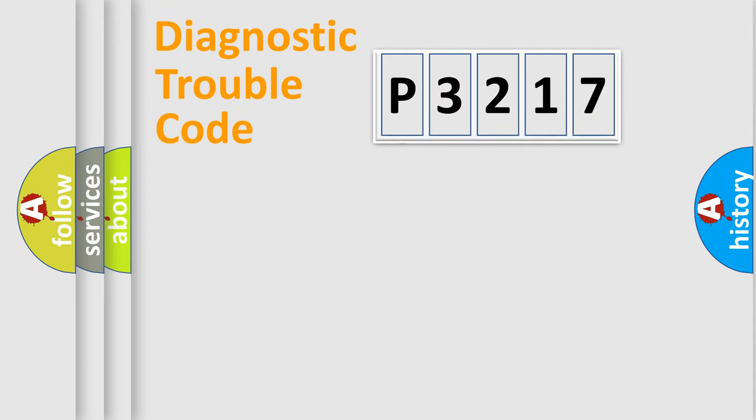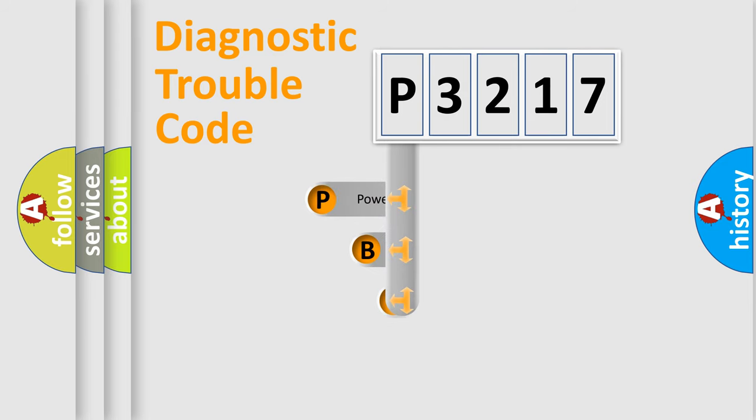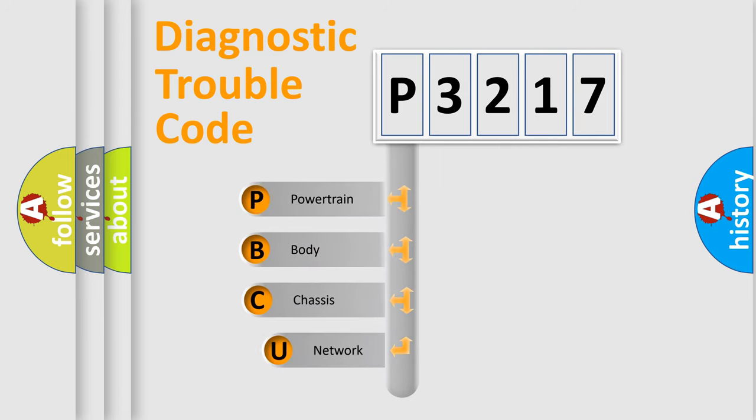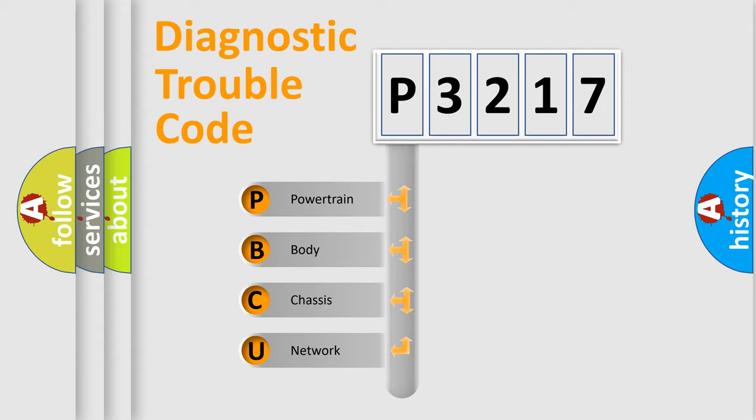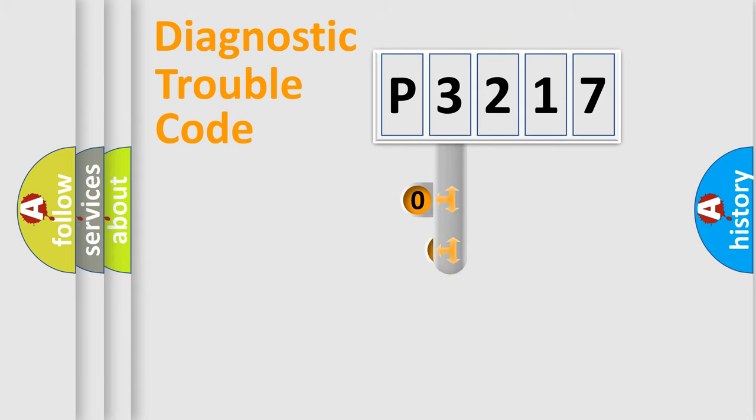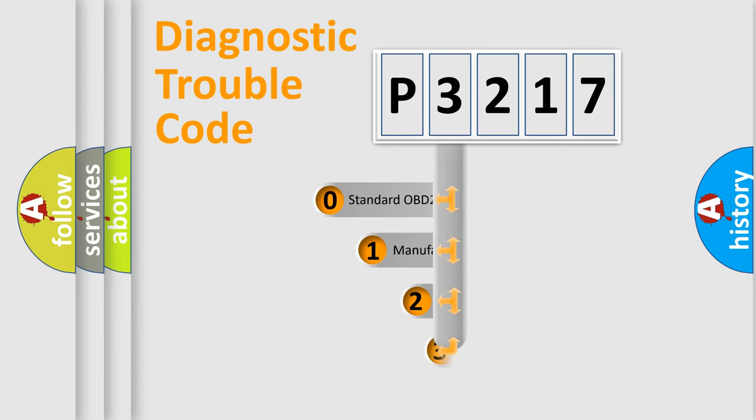First, let's look at the history of diagnostic fault code composition according to the OBD2 protocol. We divide the electric system of automobile into four basic units: powertrain, body, chassis, network. This distribution is defined in the first character code.